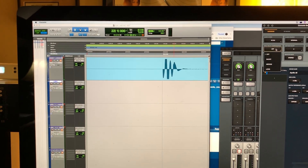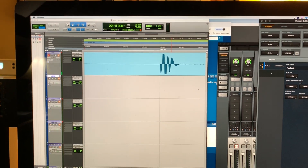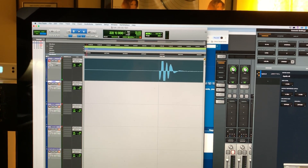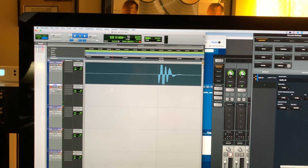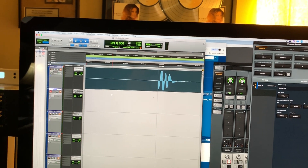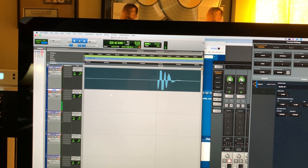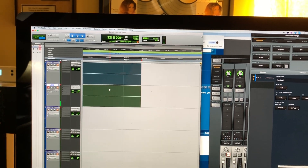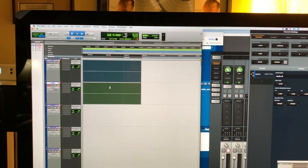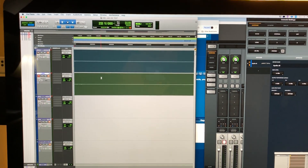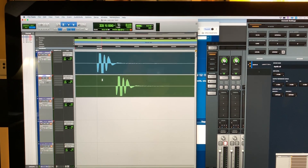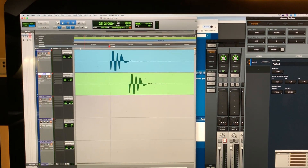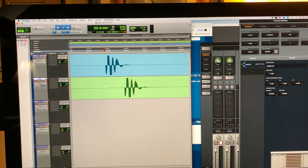So let's turn it to long and record the same click. Now look at that — how many samples off are we?